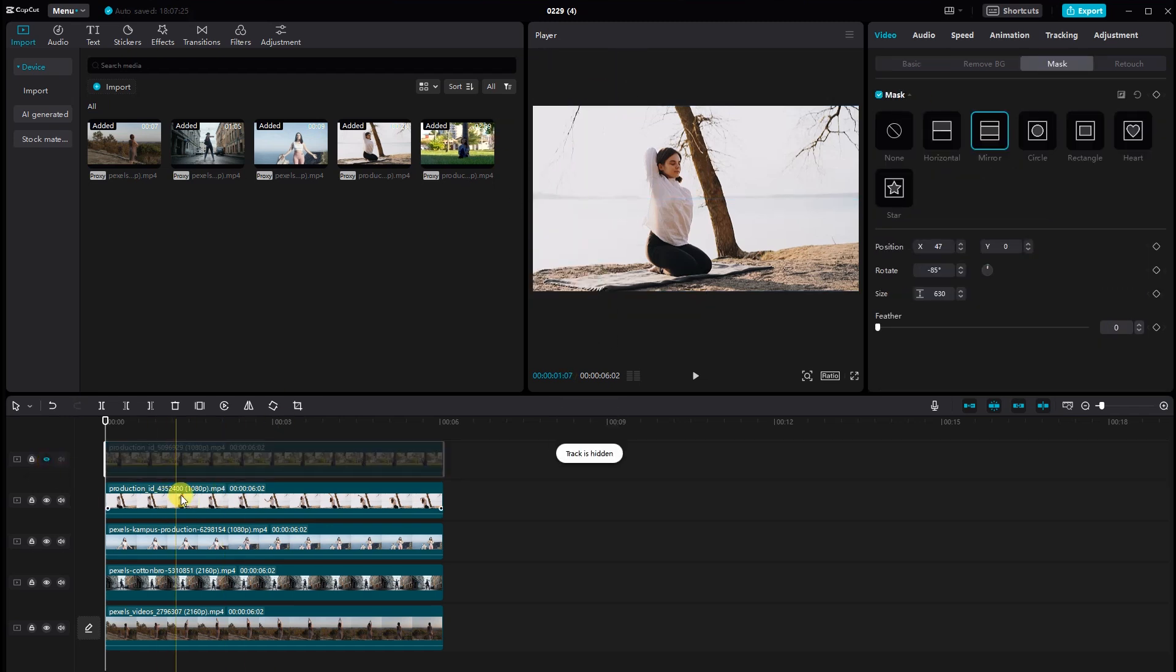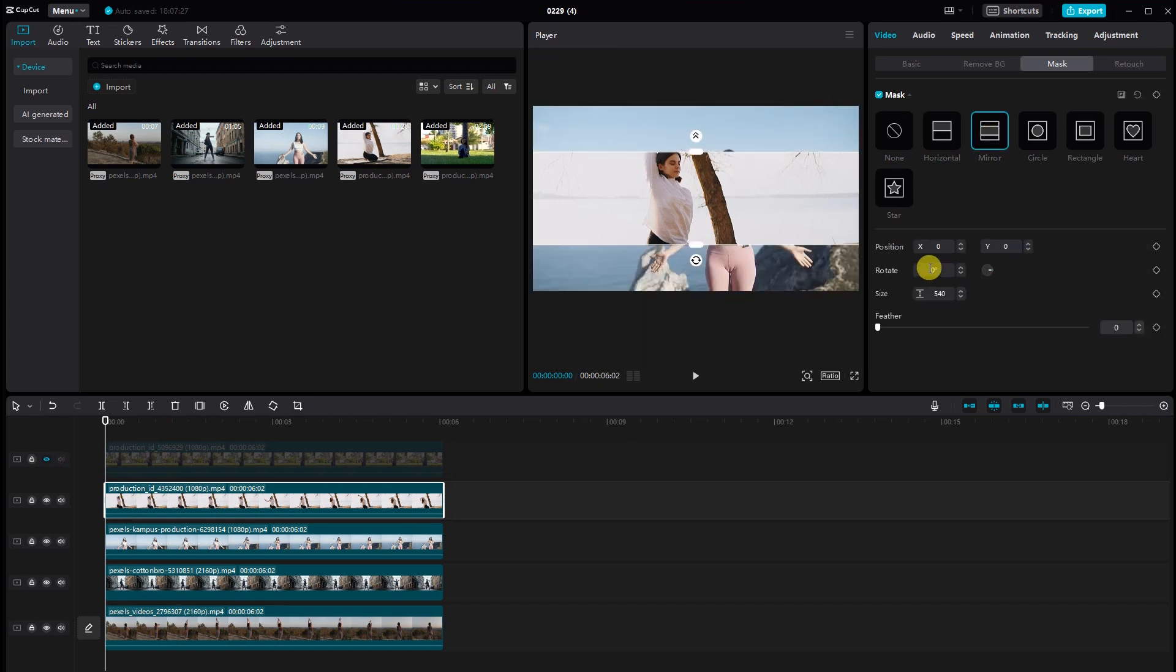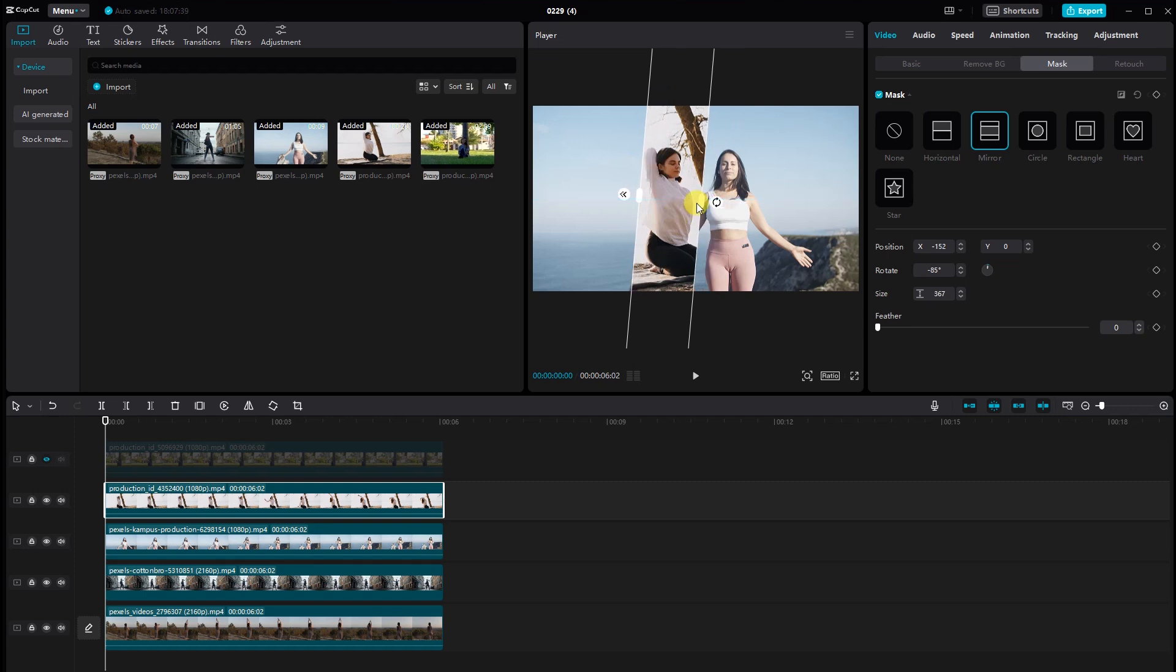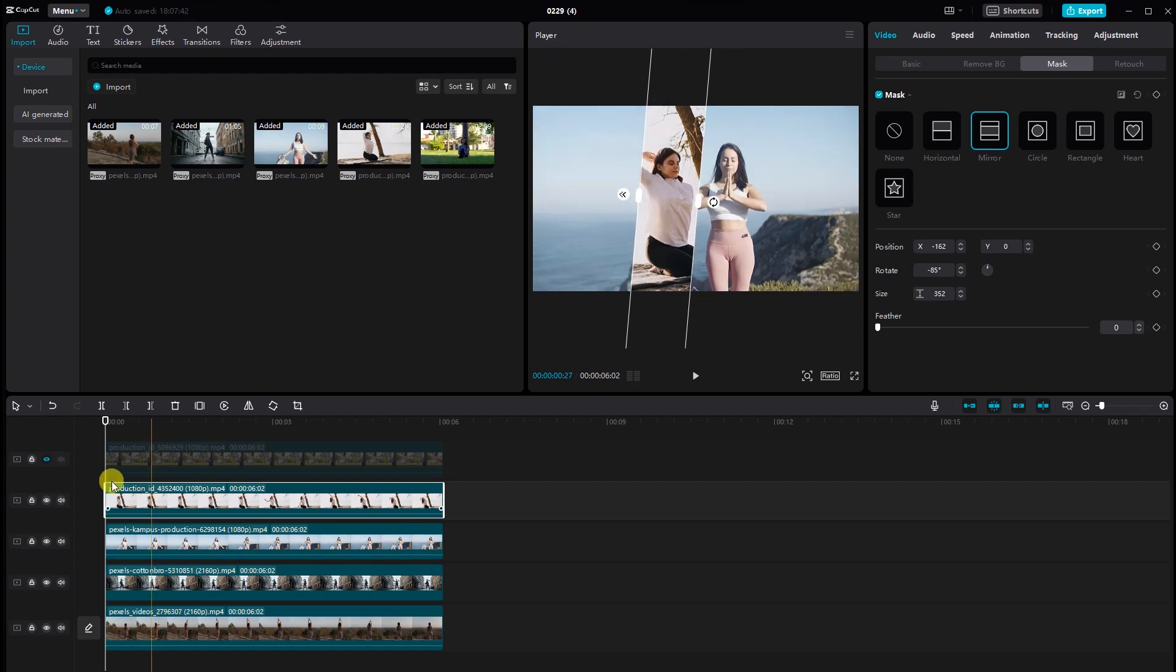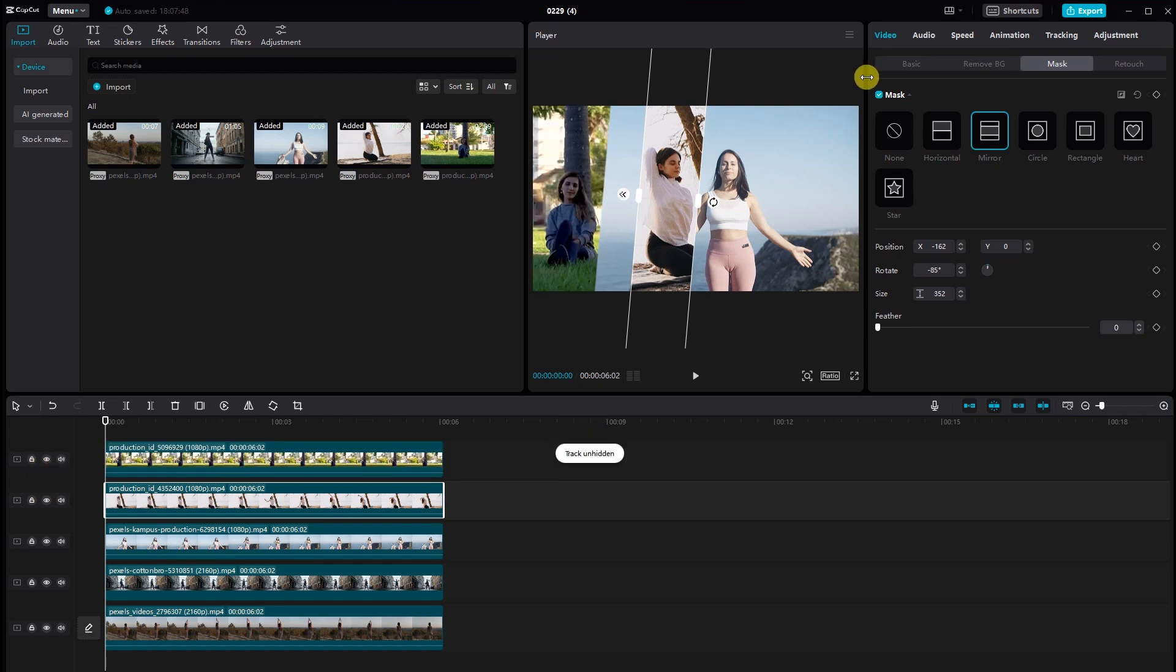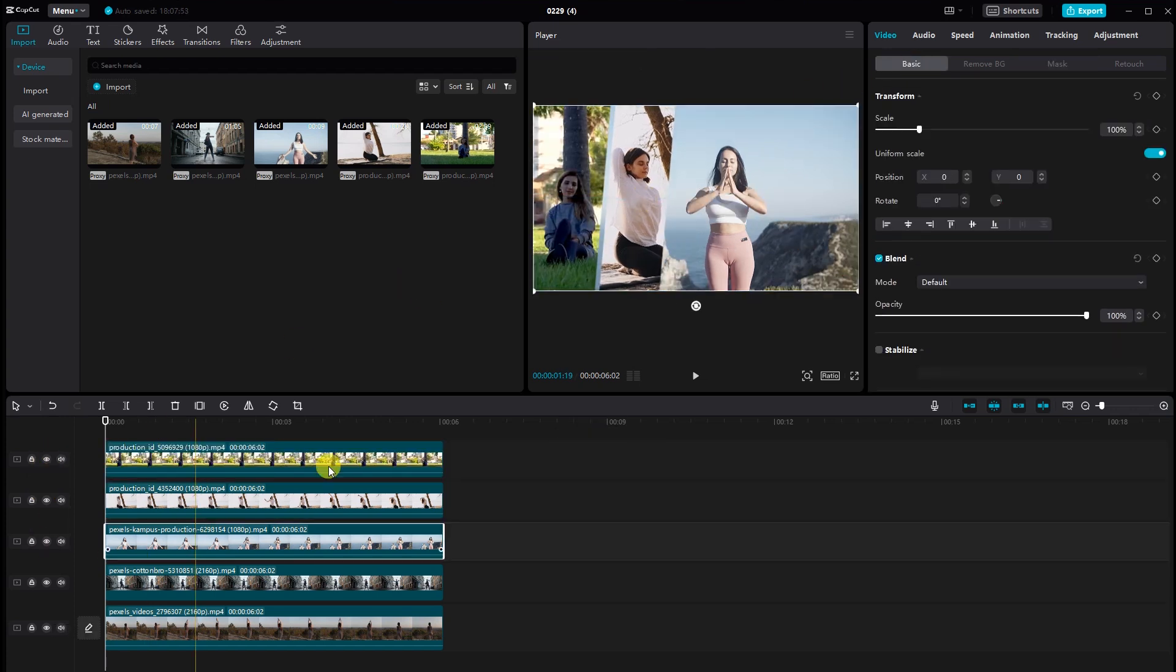Repeat this process for all videos, ensuring a consistent look across all screens. Adjust the size and position of each screen to your liking. CapCut allows you to easily drag and resize each segment, giving you the flexibility to create a customized and visually appealing layout.